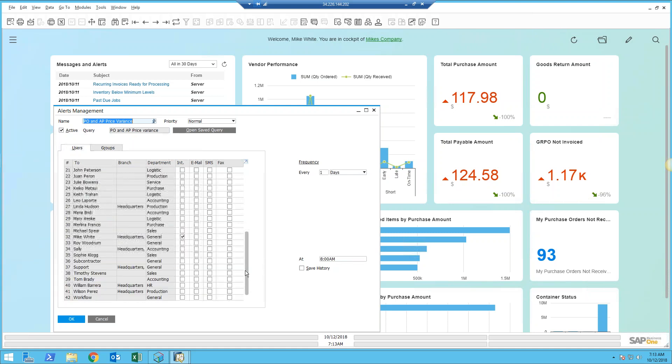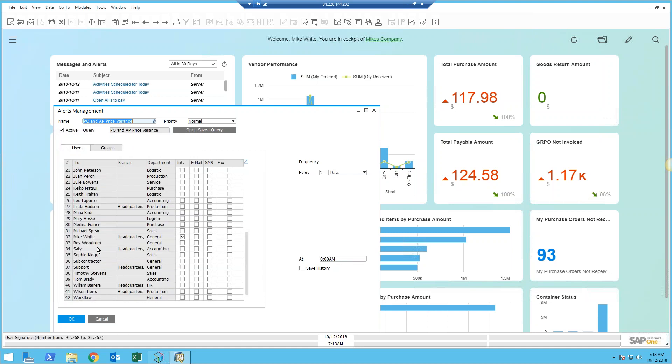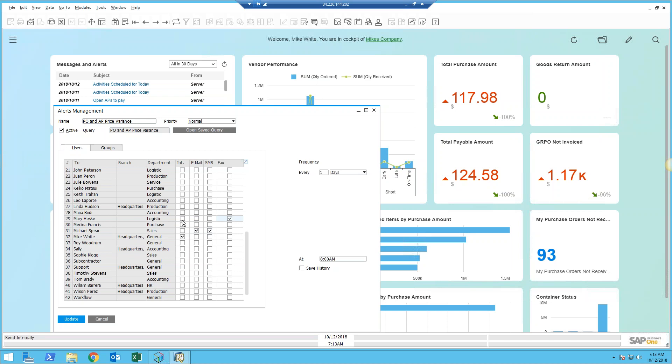Then it will send the results to whoever you want. In this case, those results go to Mike White and myself, but they could also go to my manager Michael, who rarely logs into SAP. This can send him an email and a text message. And then Mary, for her records, this can send her a fax so she's got a hard copy for her files.